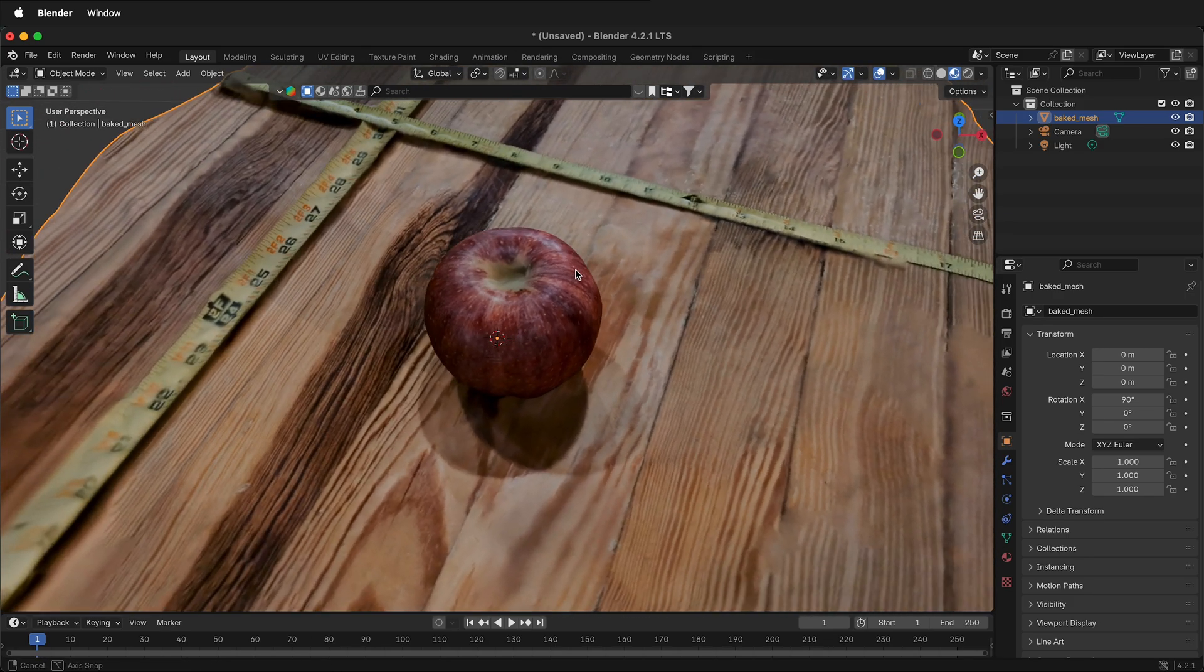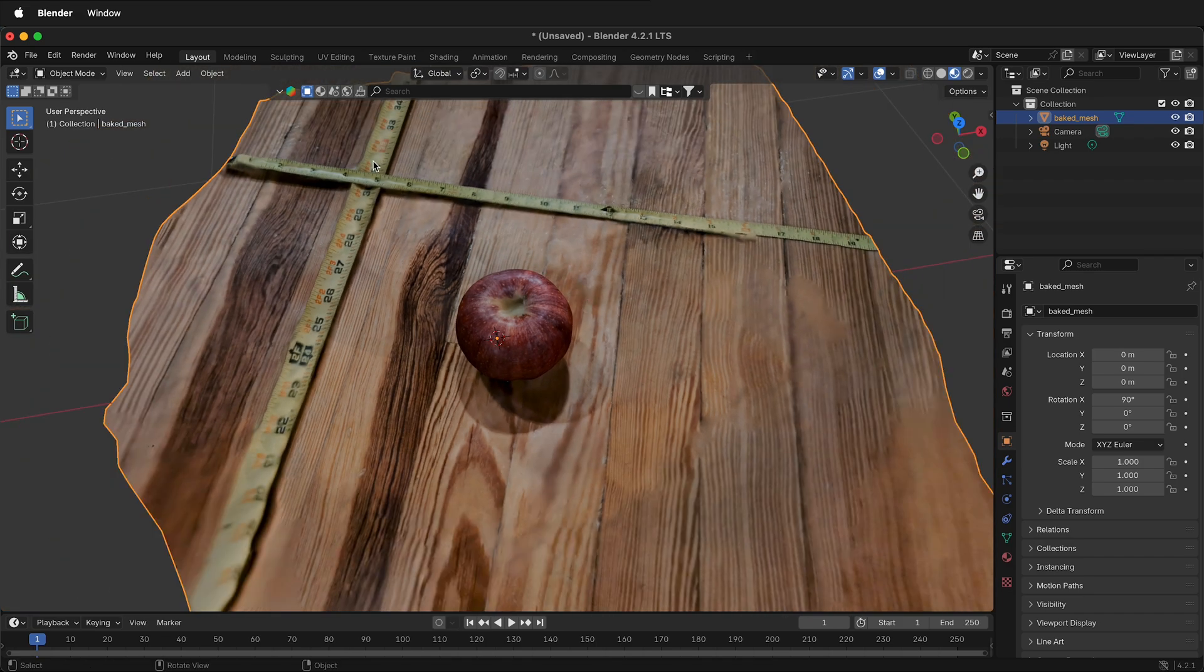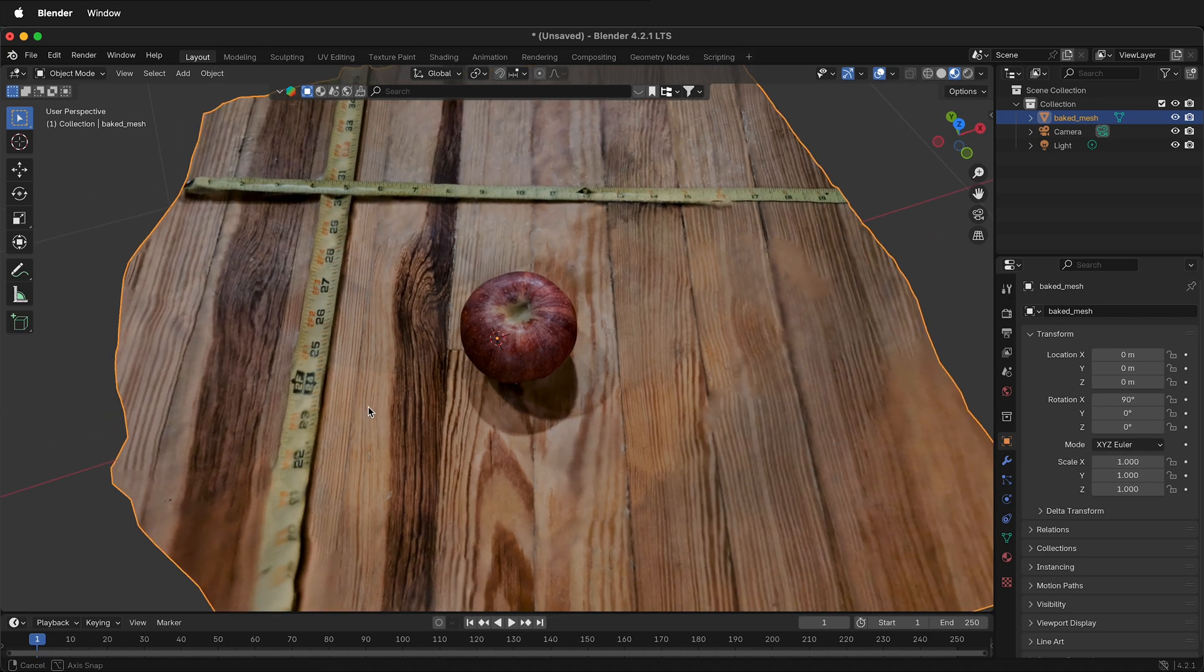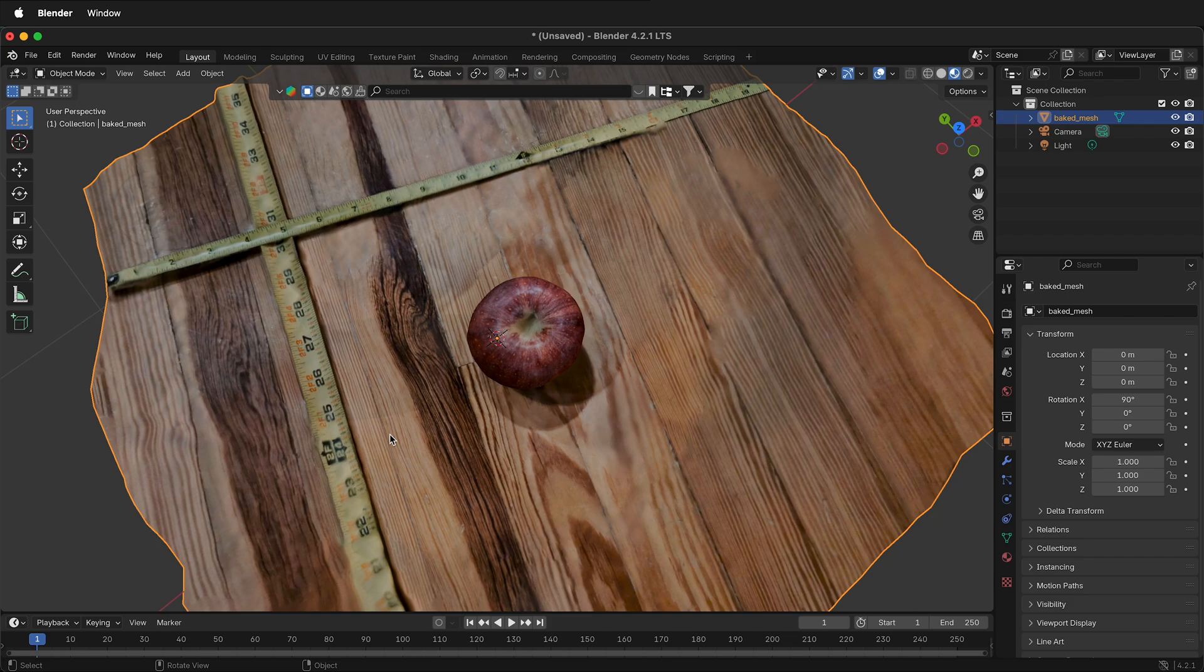A way to help your photogrammetry meshes fit in real world units is to lay down some scale devices. Here I have two tape measures simply crossed at two angles. It's important to use more than one measurement device so you can check how accurate your scale is.